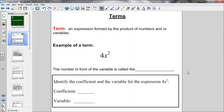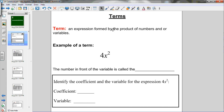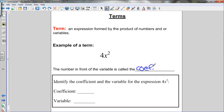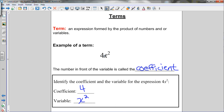Let's get started by looking at a term. A term is an expression formed by the product of numbers and/or variables. For example, 4 times x squared is a term — it's the product of a number and a variable. The number in front of the variable, the 4 in front of x squared, is called the coefficient. The variable part is x squared — include the letter and the exponent.